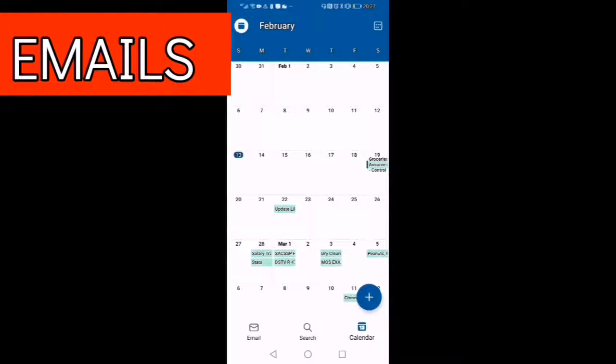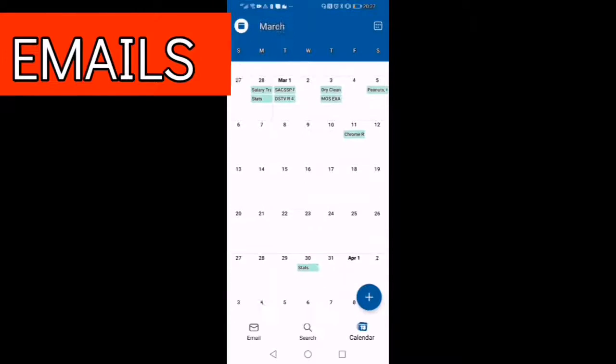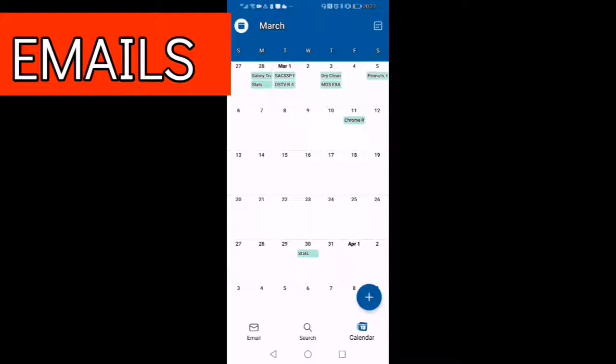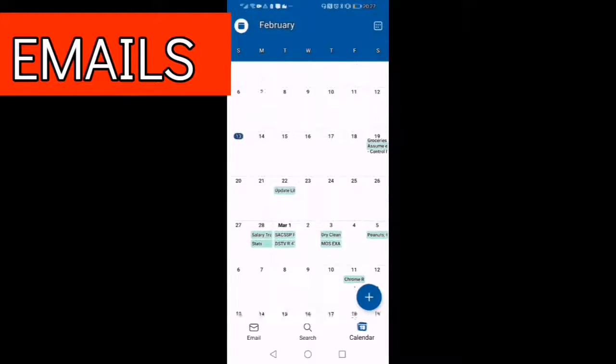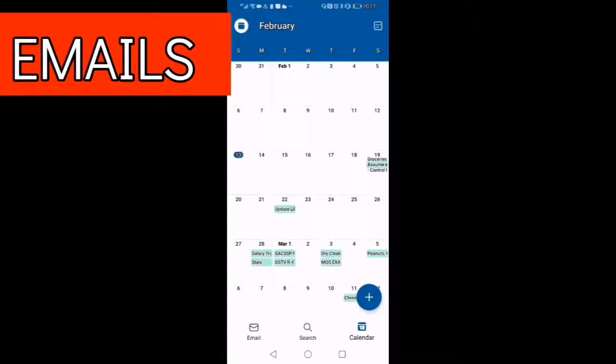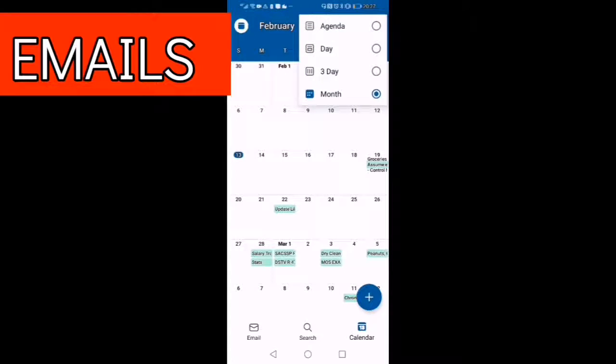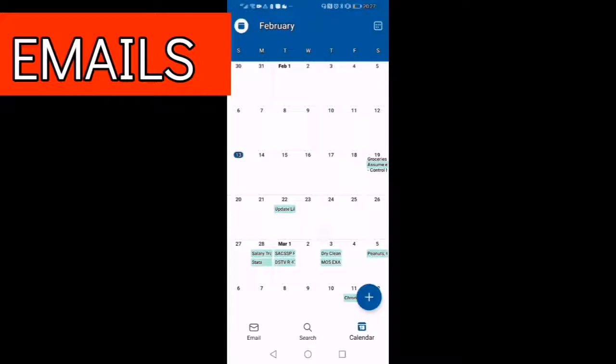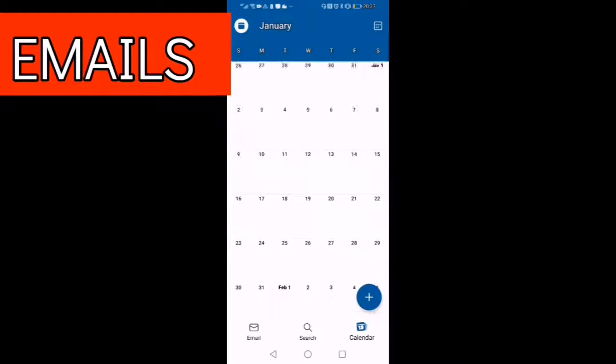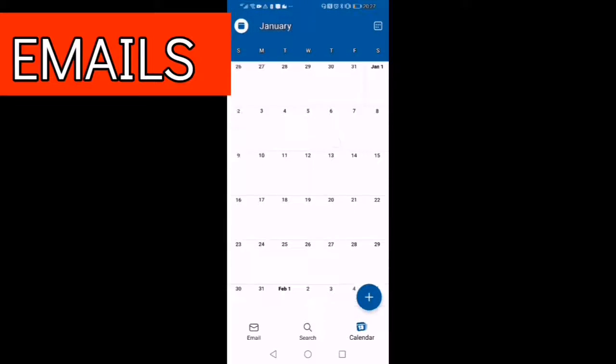Now you can explore so many other features on your Outlook app like the calendar. You can see there you can set your dates in terms of the assignments and all other stuff.